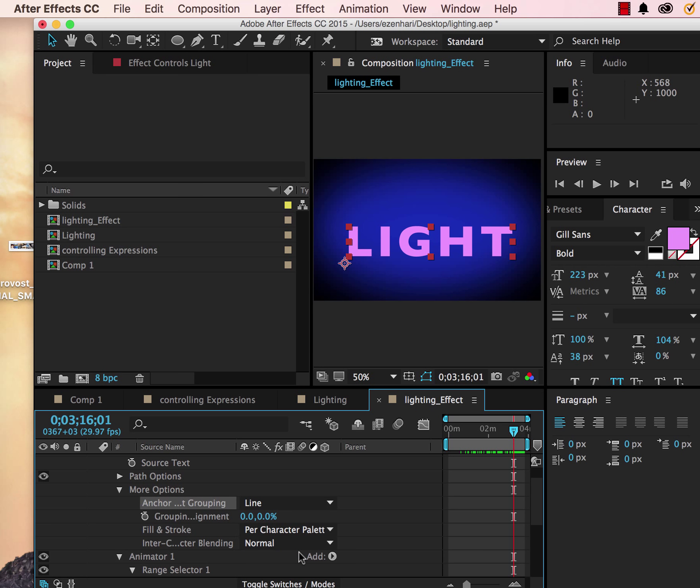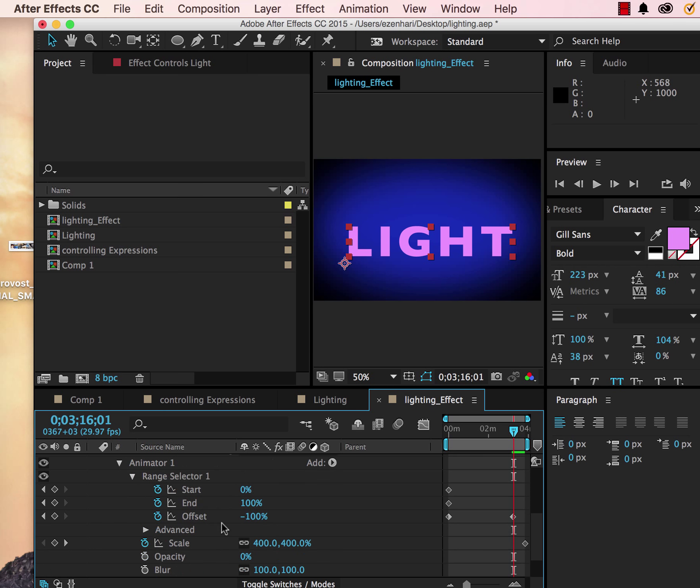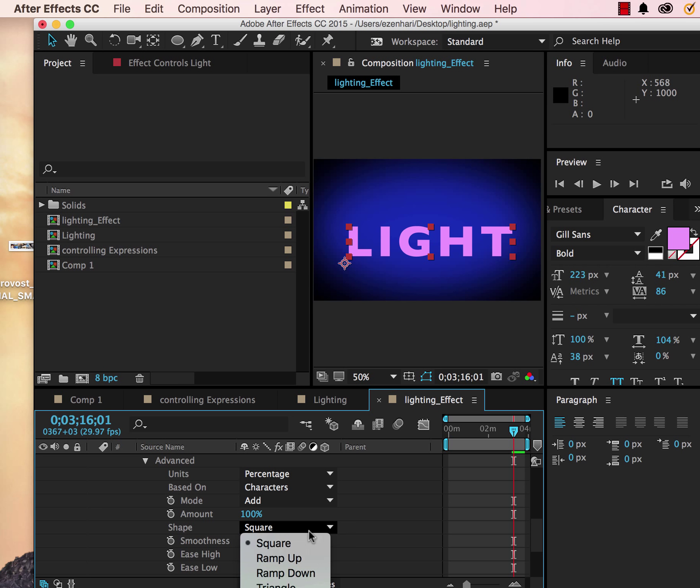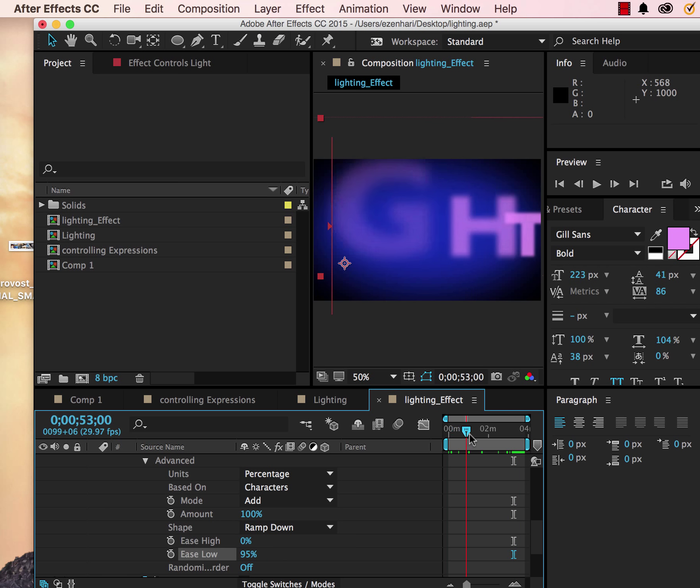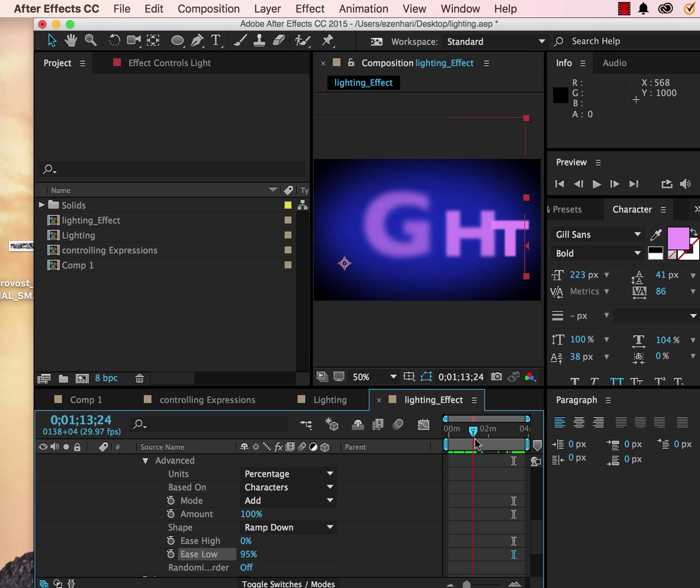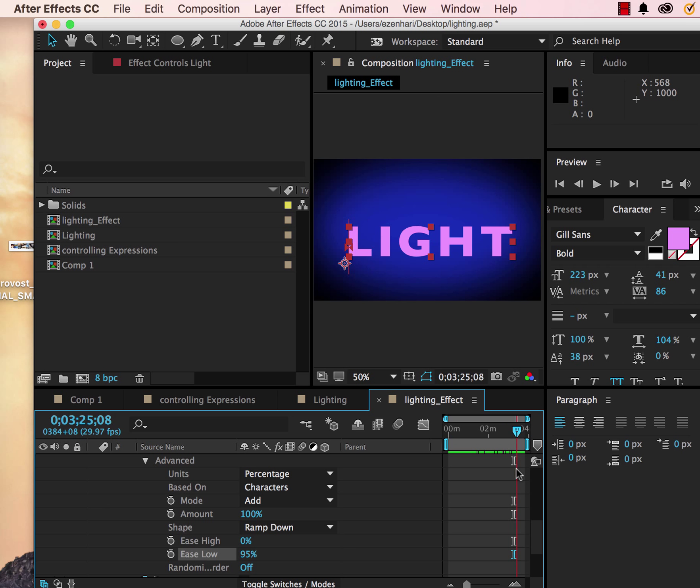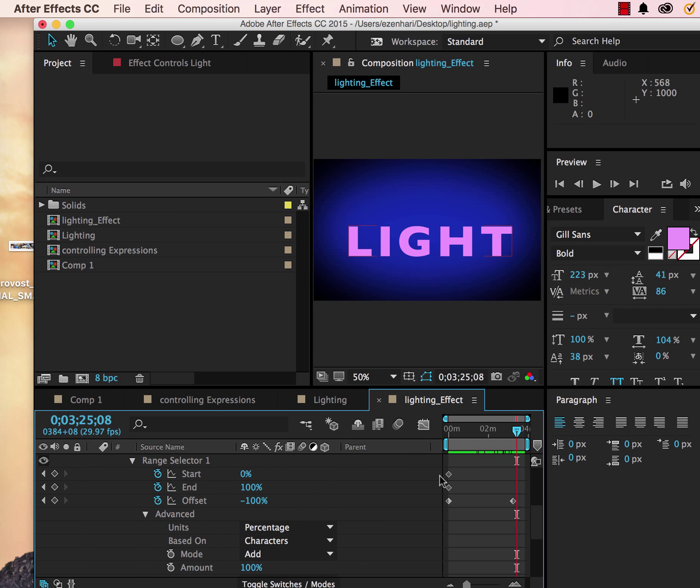On the range selector under advanced, we're going to change the shape from square to ramp down, and then from easy low we're going to change this to 95. So we're going to get this kind of an interesting effect.